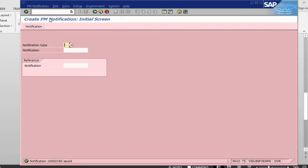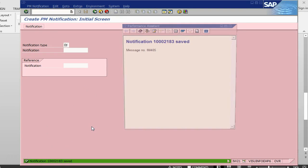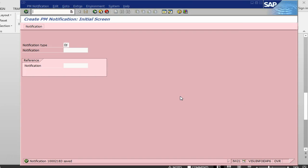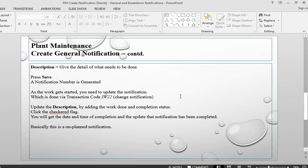Once I save, I get a notification number. Our notification has been generated and saved.